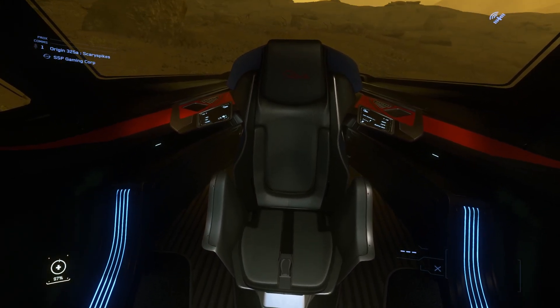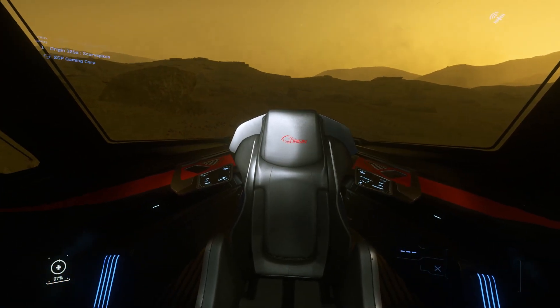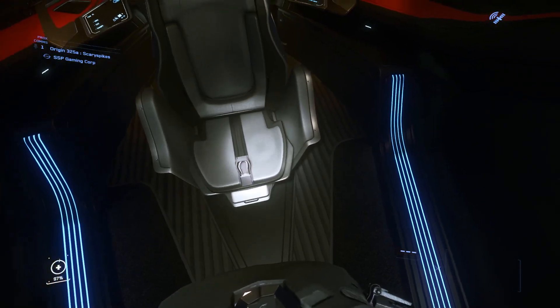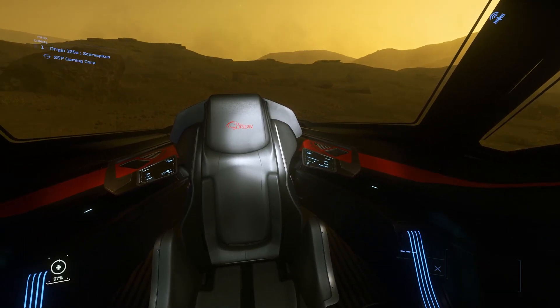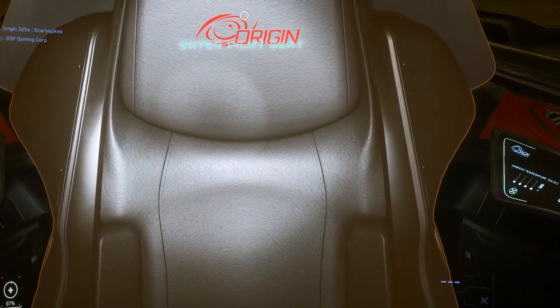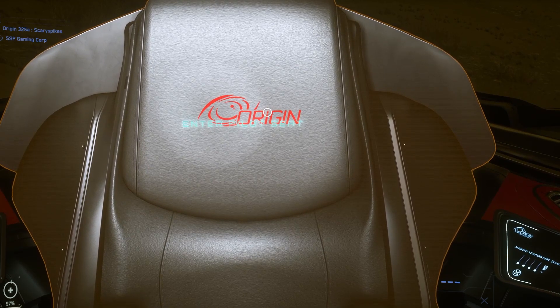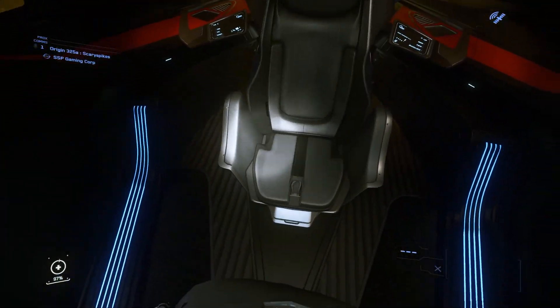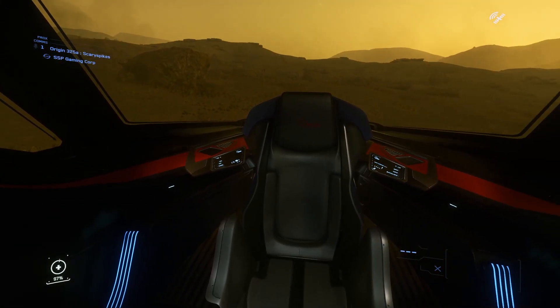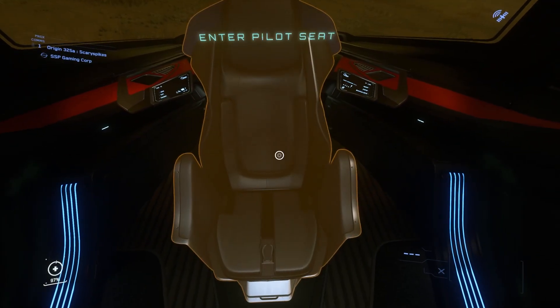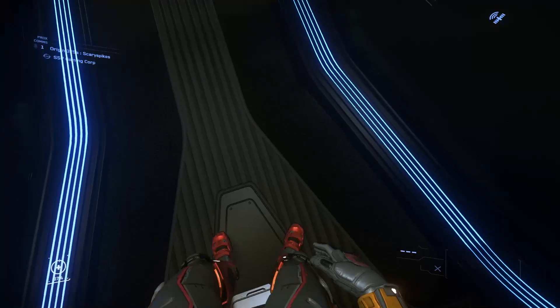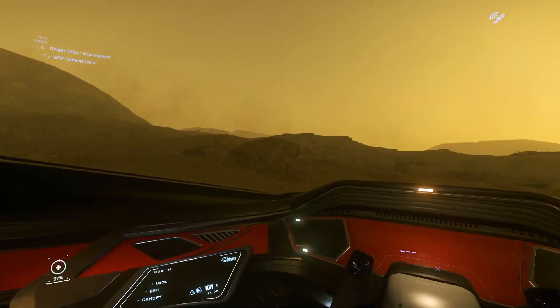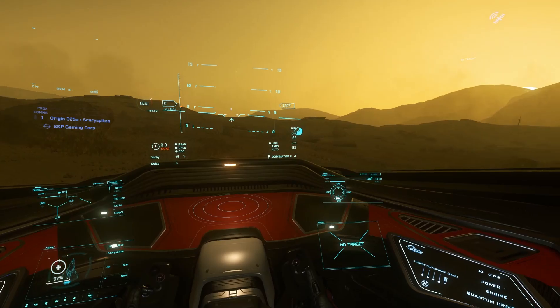Now, moving to the front of the ship, we can definitely see some really nice touches. You've got this beautiful leather here with the Origin logo stitched into it. Very comfortable seats. And of course, we could expect nothing less from Origin Jumpworks being a luxury brand. If we take a seat though, we'll be able to see something else that Origin is known for, and that is the holographic MFDs.